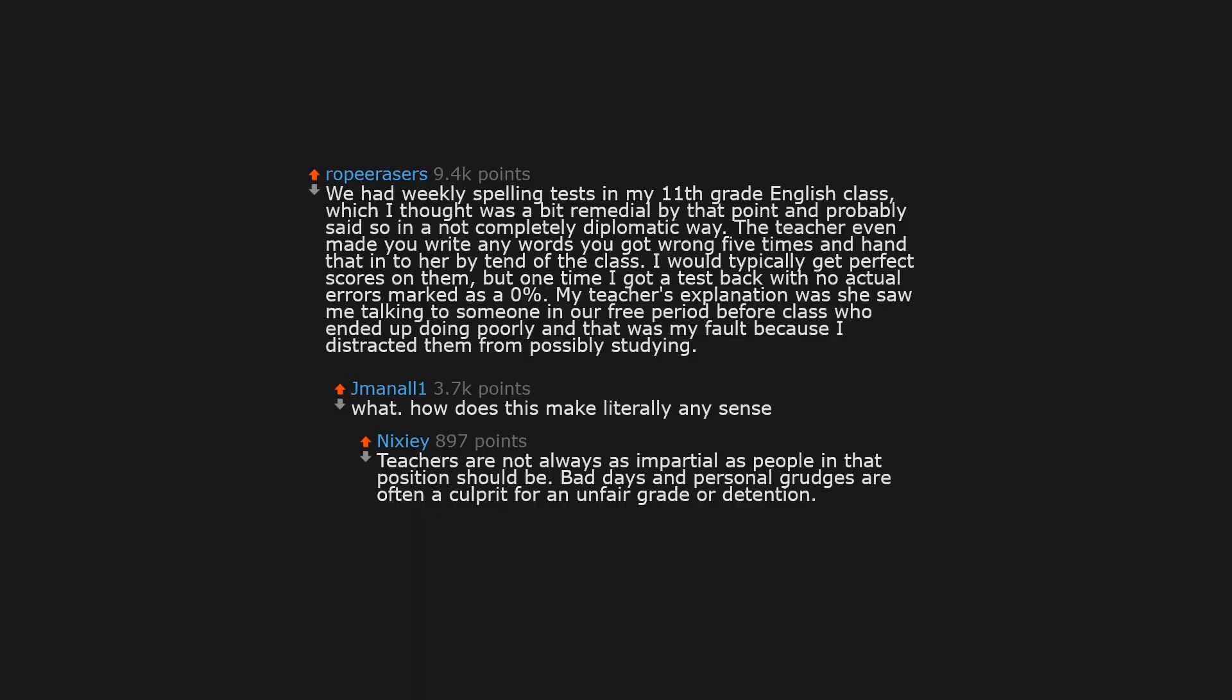We had weekly spelling tests in my 11th grade English class, which I thought was a bit remedial by that point, and probably said so in a not completely diplomatic way. The teacher even made you write any words you got wrong 5 times and hand that in to her by 10th of the class. I would typically get perfect scores on them.